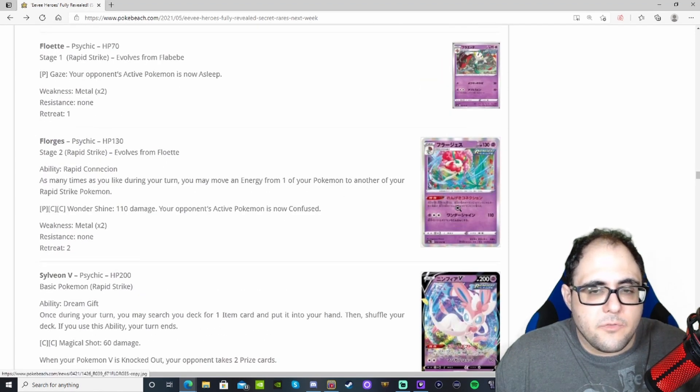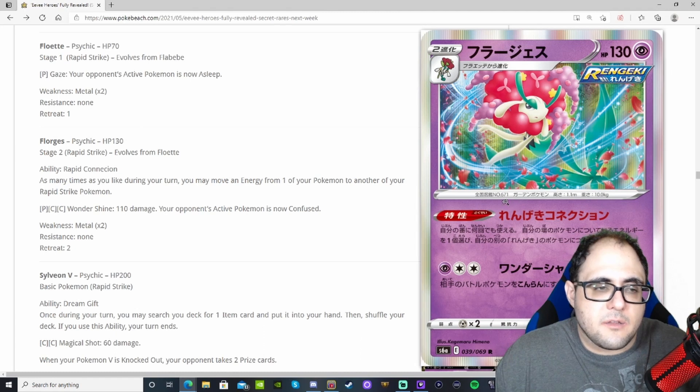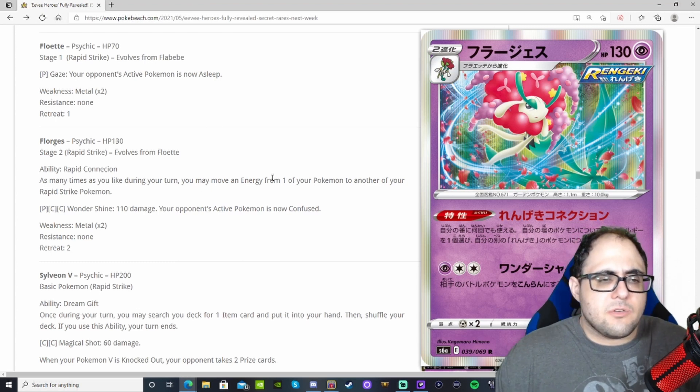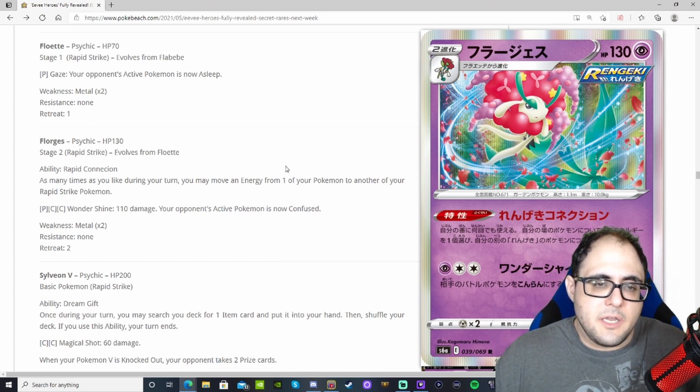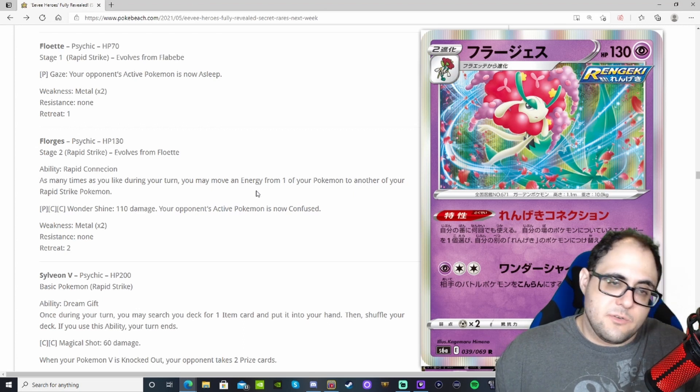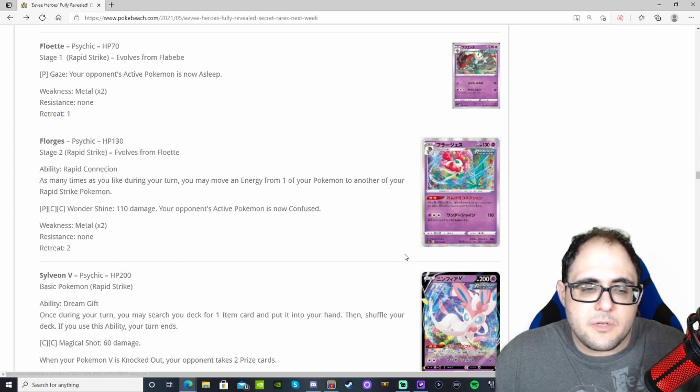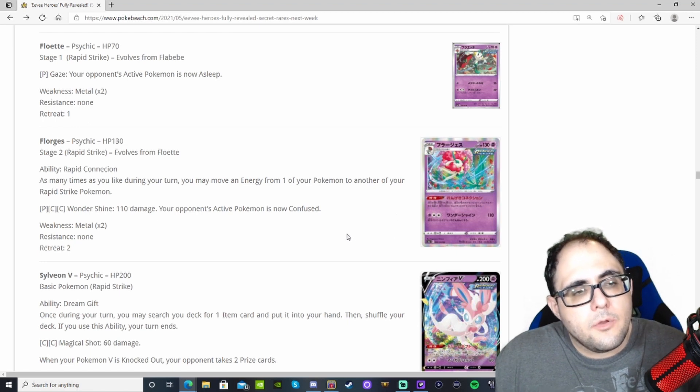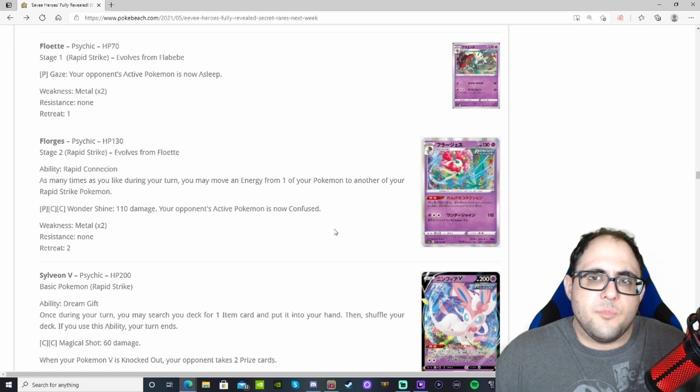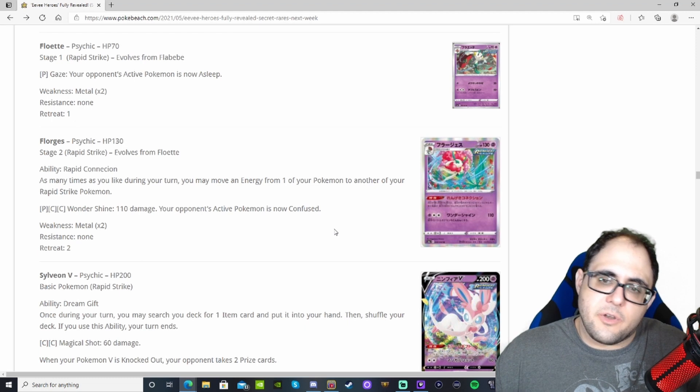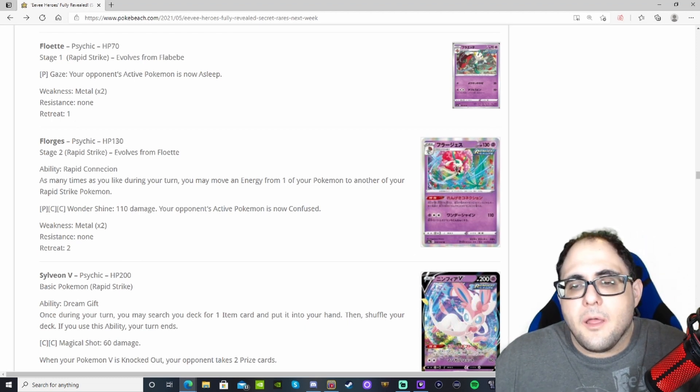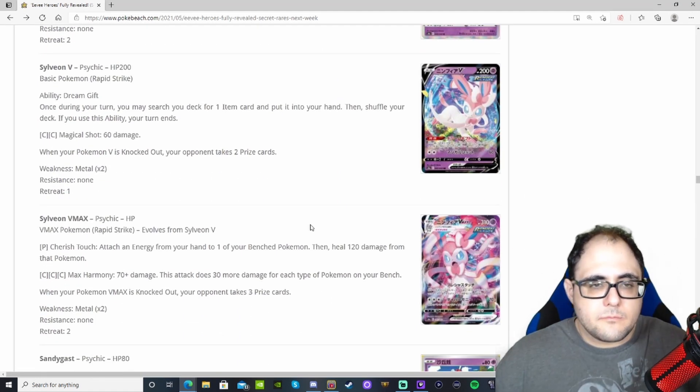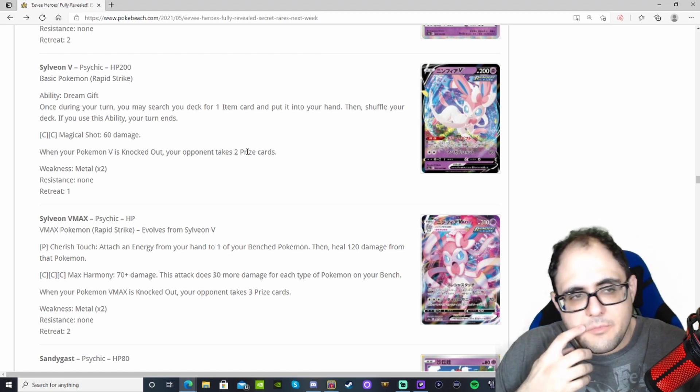Then we've got Florges, Rapid Strike Stage 2 that lets you as many times as you like during your turn move an energy from one of your Pokemon to another one of your Rapid Strike Pokemon. That's actually pretty neat. Rapid Strike Energy Movement. It says any energy in general, so Rapid Strike Energies do count for that. It is a Stage 2, that is the sad part. It's going to be kind of hard to find where this actually fits. You could maybe run it in Rapid Strike Urshifu, for example. Move energy around, use Cheryl frequently. It's cute in a way, but I think it's just better off without it.